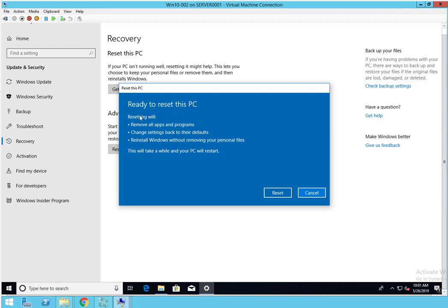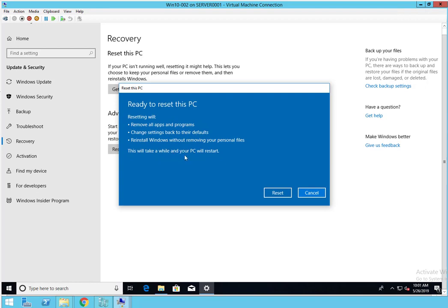It says here, Ready to Reset This PC. Reset will remove all programs and apps and change the settings back to the defaults, and will reinstall Windows without removing your personal files. This will take a while and the PC will restart.